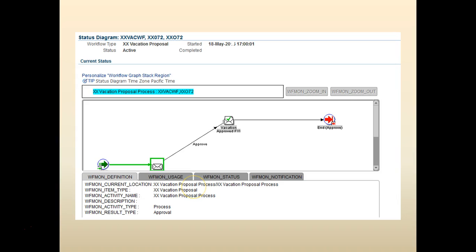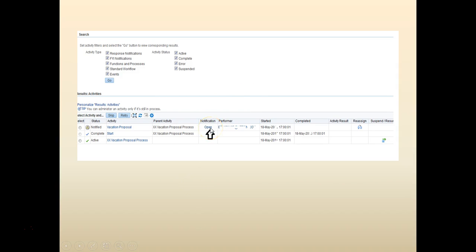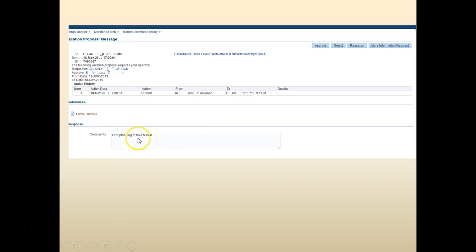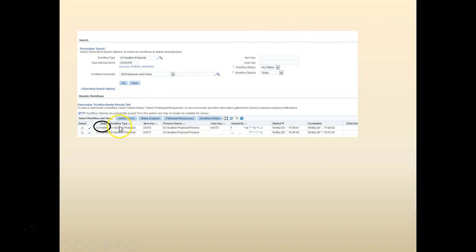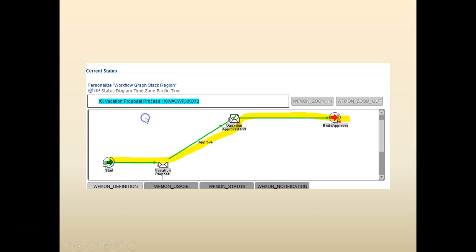Open the notification — it looks something like this with the comments. Let's go ahead and approve it. You can try the reject path separately. Once you approve, come back and you would see the status changing to Complete. If you check the Status Diagram again, it will show the completed path. You can try different workflow combinations at this point.